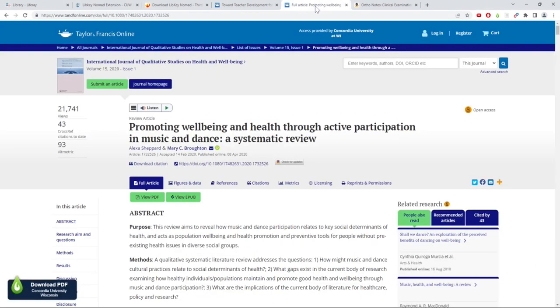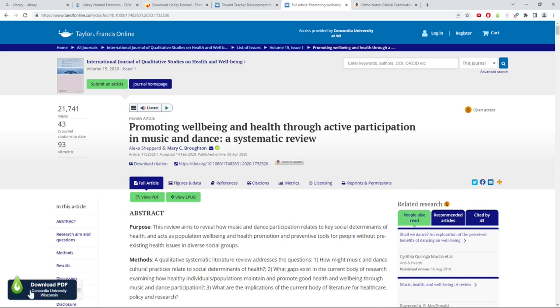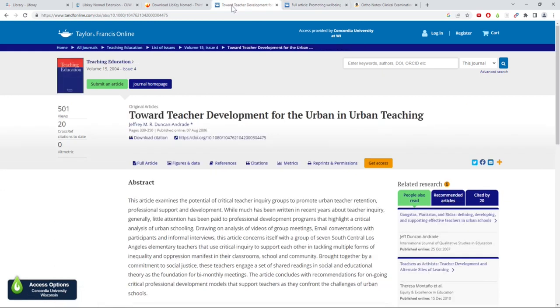Once the browser extension is installed and you've selected CUW as your library, if you are viewing an article online, it will provide you with a button on the bottom left-hand corner of the screen that will link you to either a full-text copy of the article or to a record of the article on Primo.